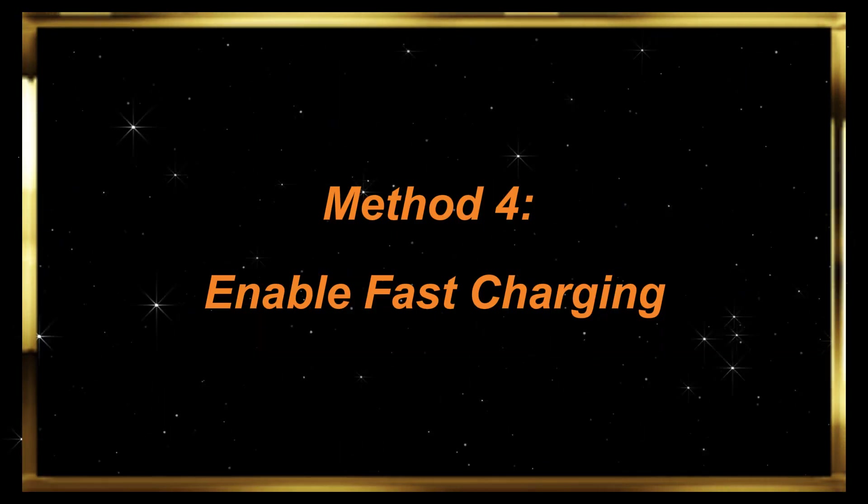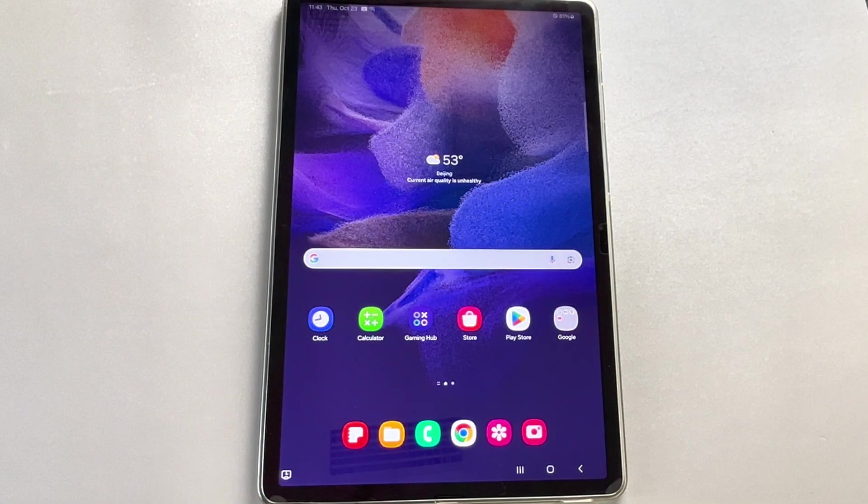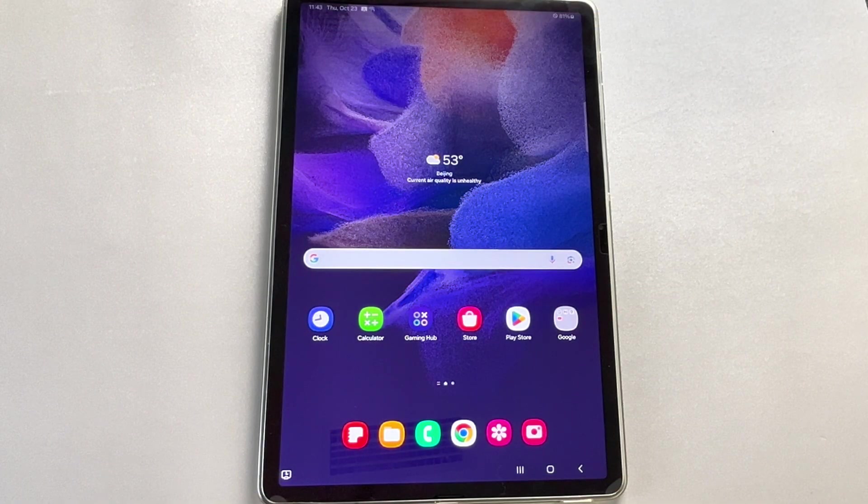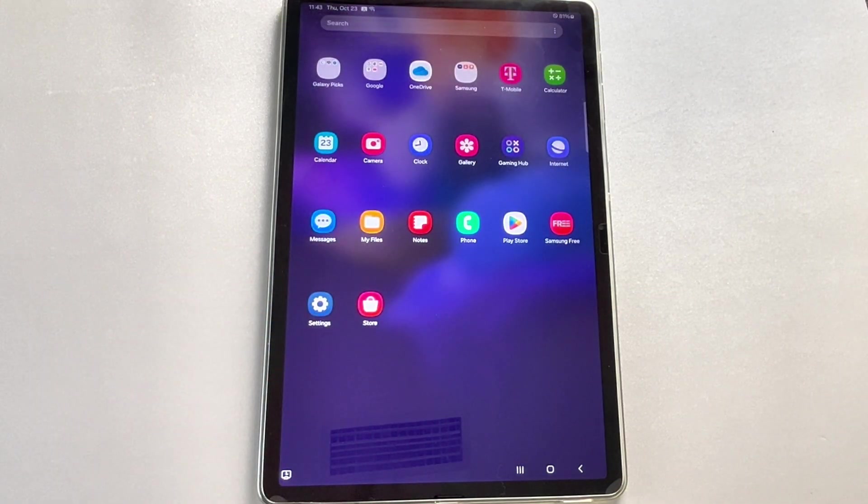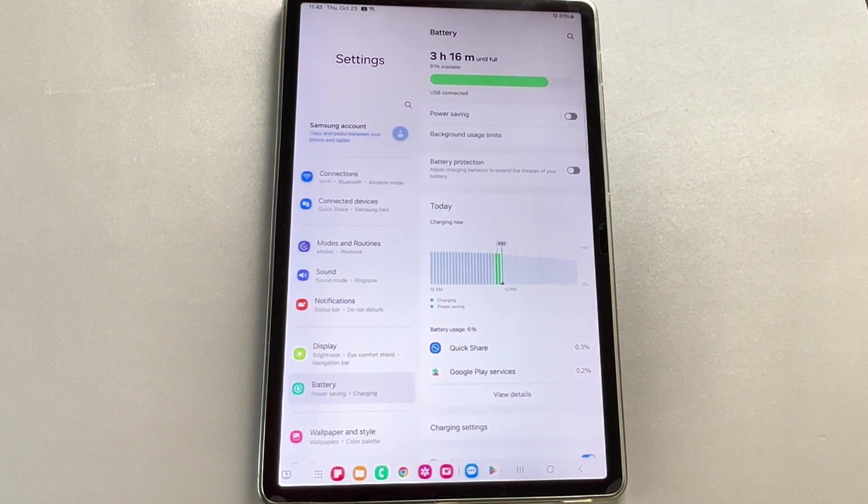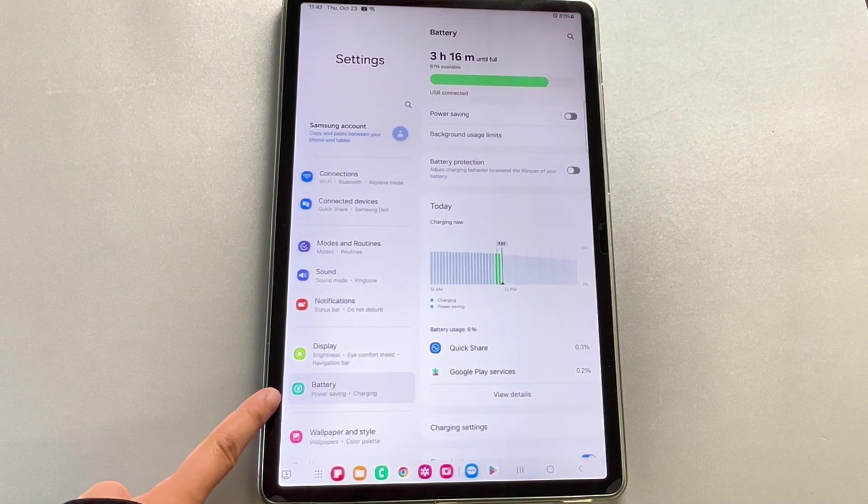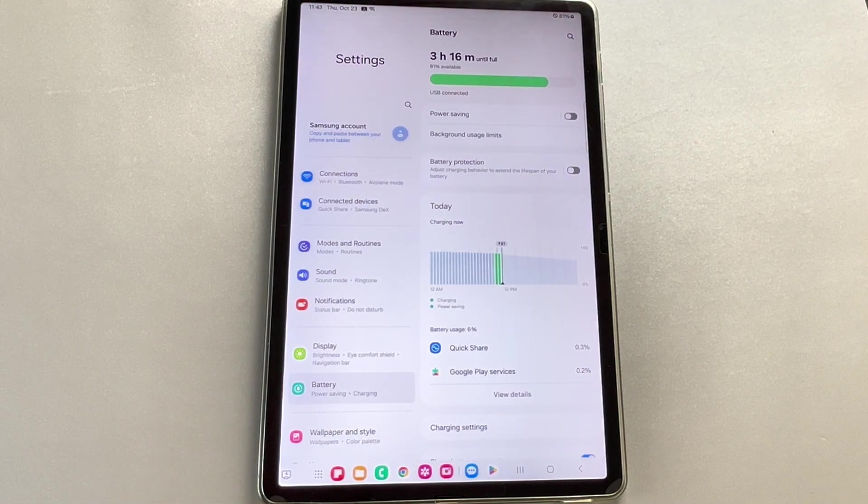Method 4: Enable fast charging. Samsung tablets usually come with a fast charging feature, which needs to be turned on manually. Go to Settings, then scroll down to find Battery and Device Care, and tap on Battery.